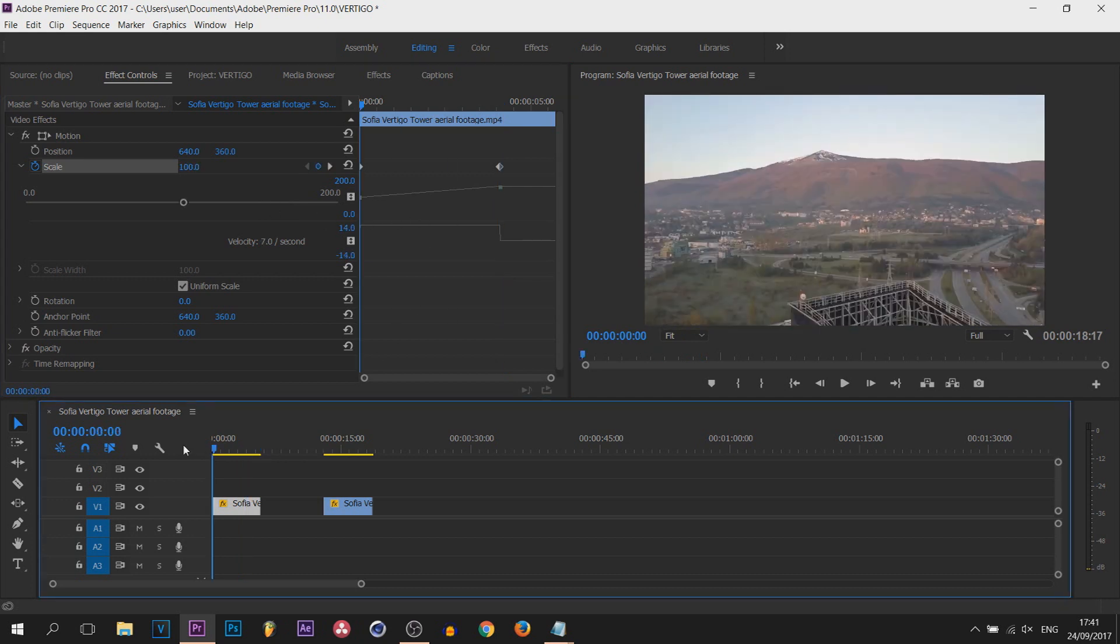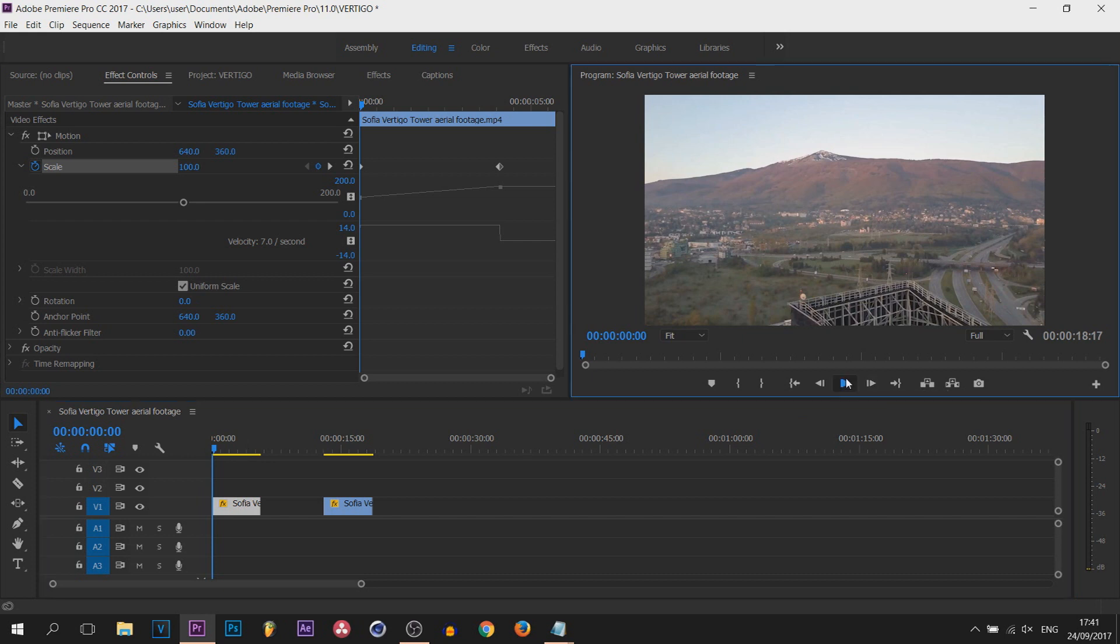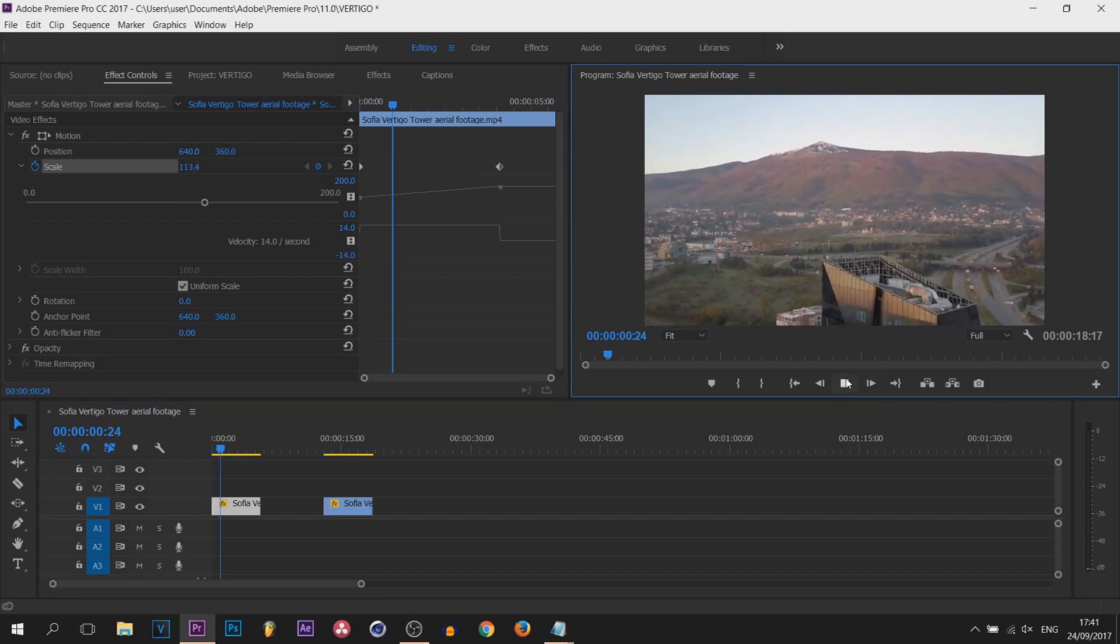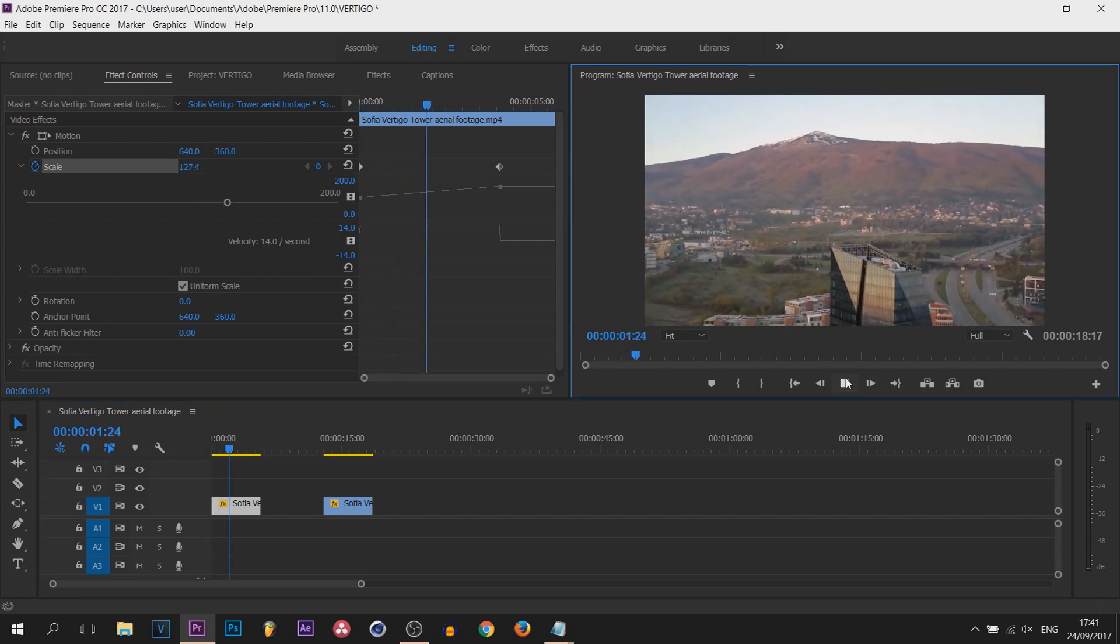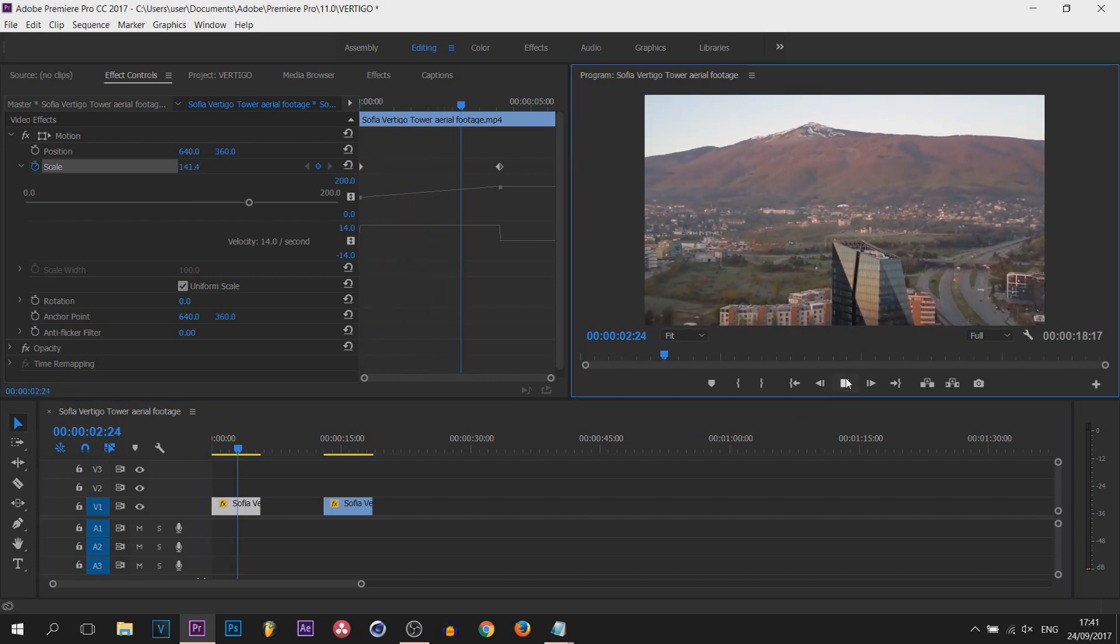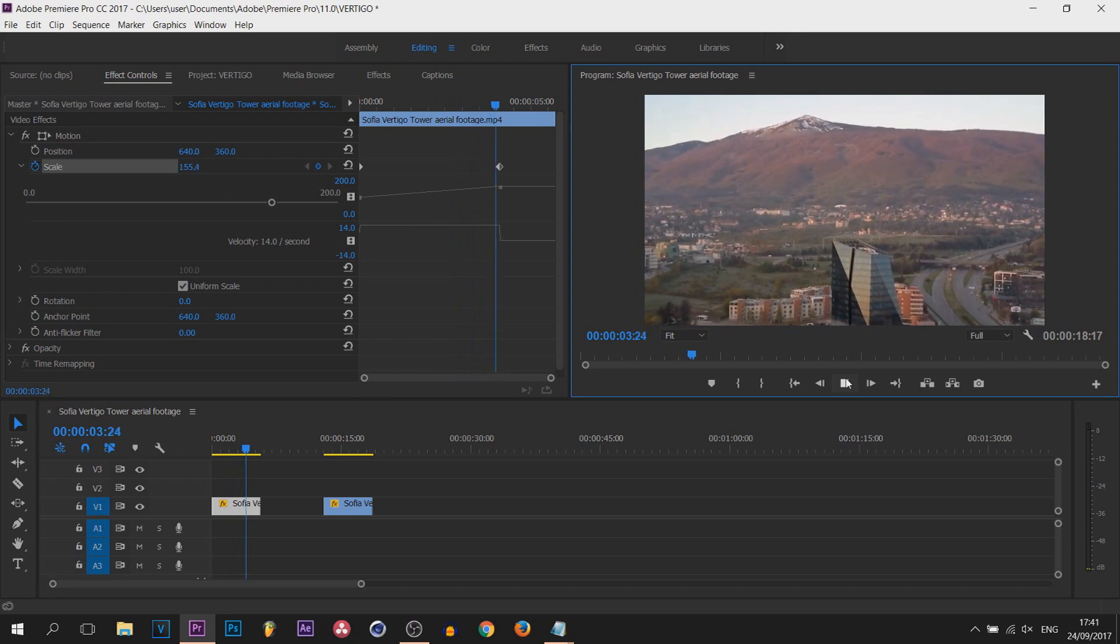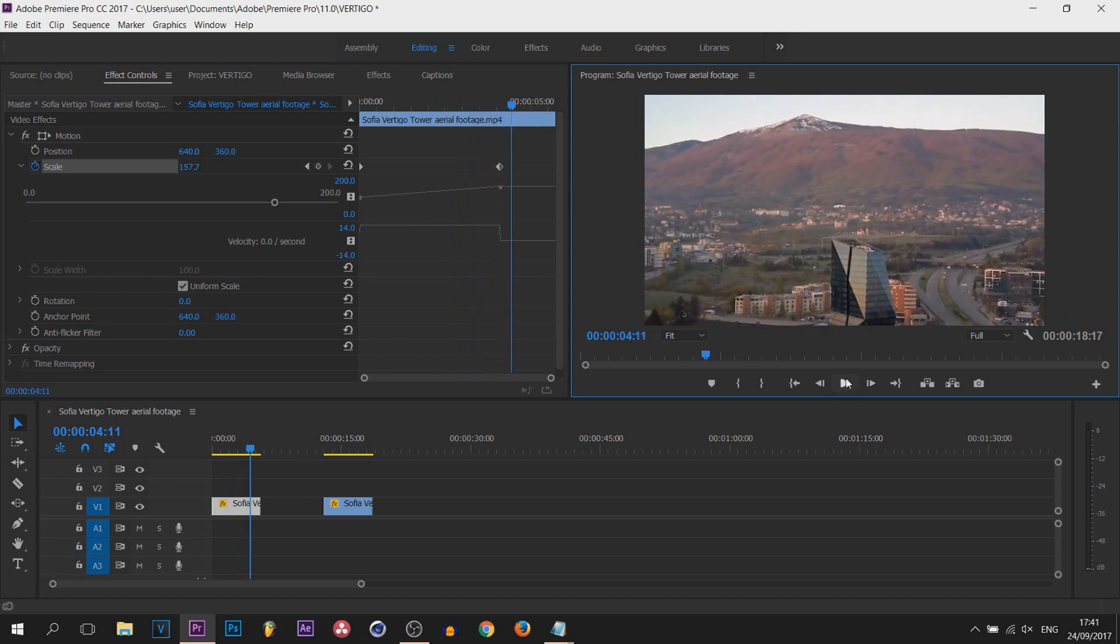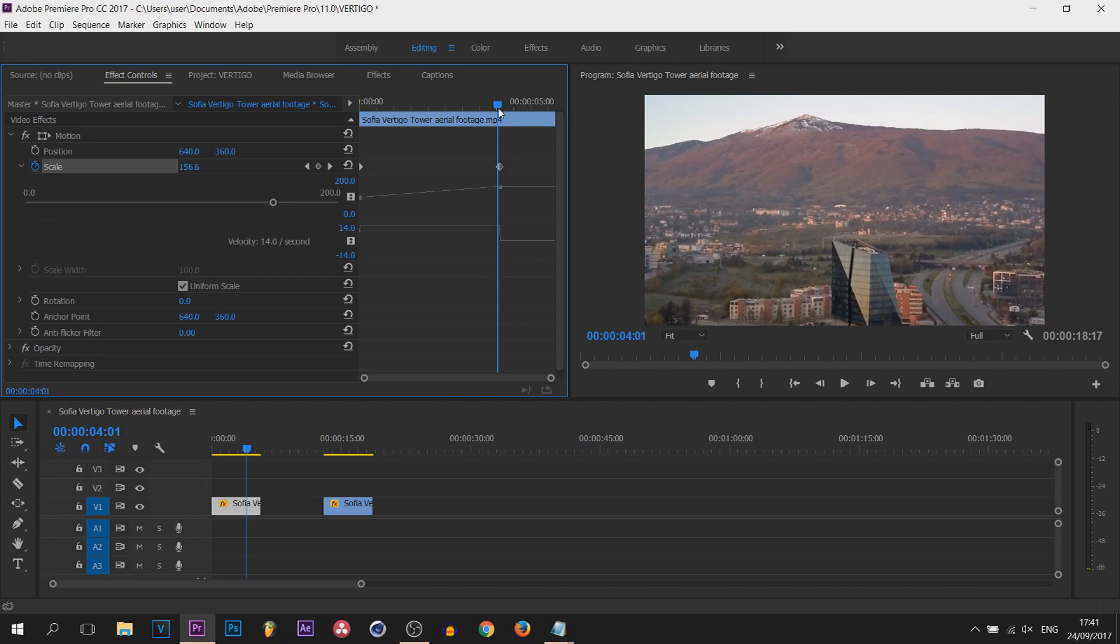Now, if I come back to the start and play this through, you can see that type of effect it is already creating. It's very distorting for the eyes but it turns out really nice.